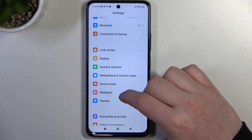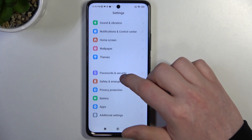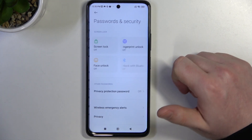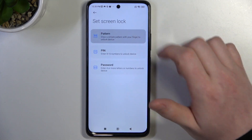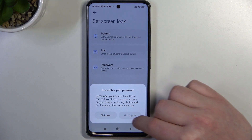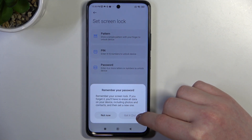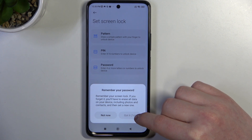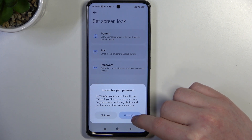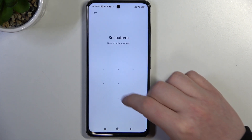Navigate to Password, then Security, then Screen Lock Pattern and set it up. And I got it.